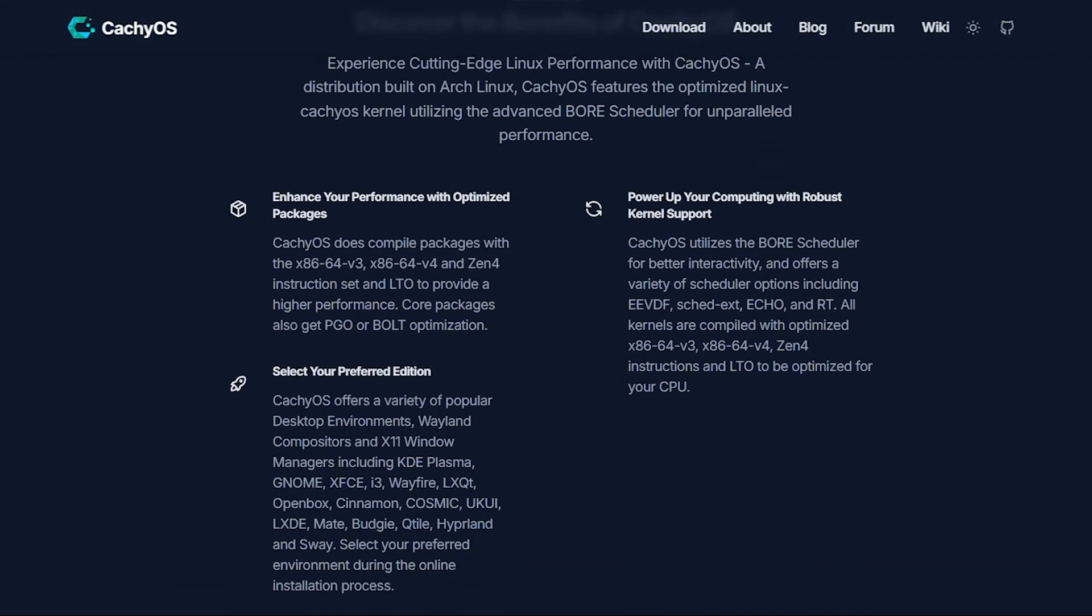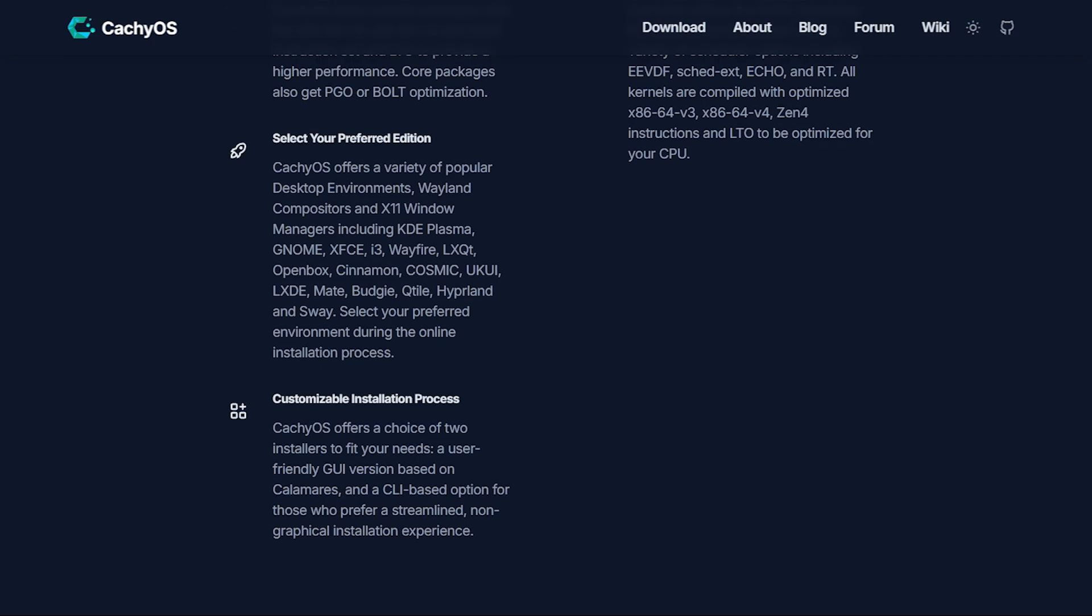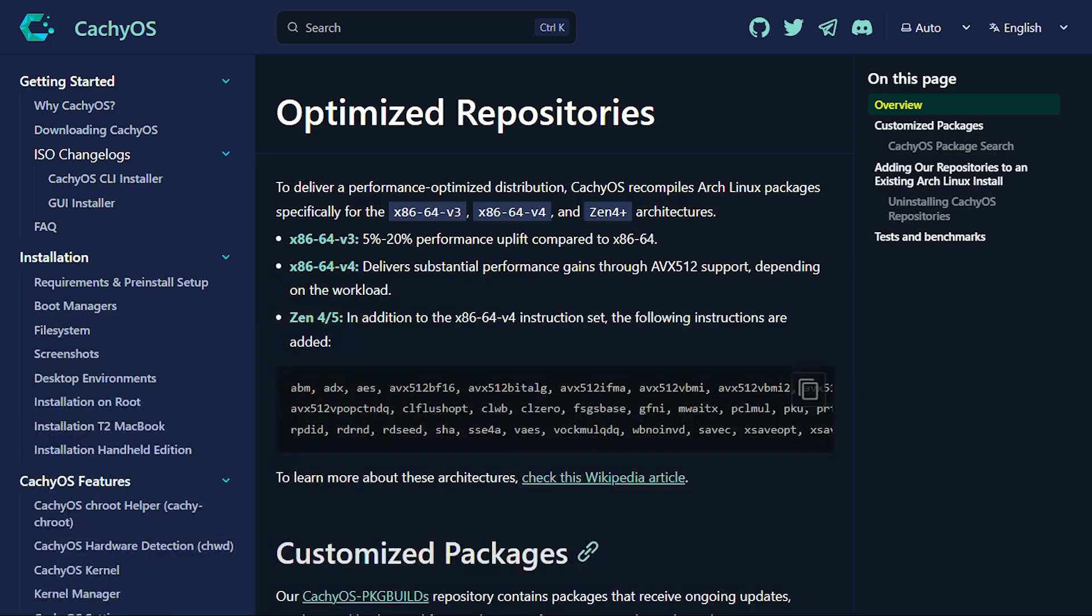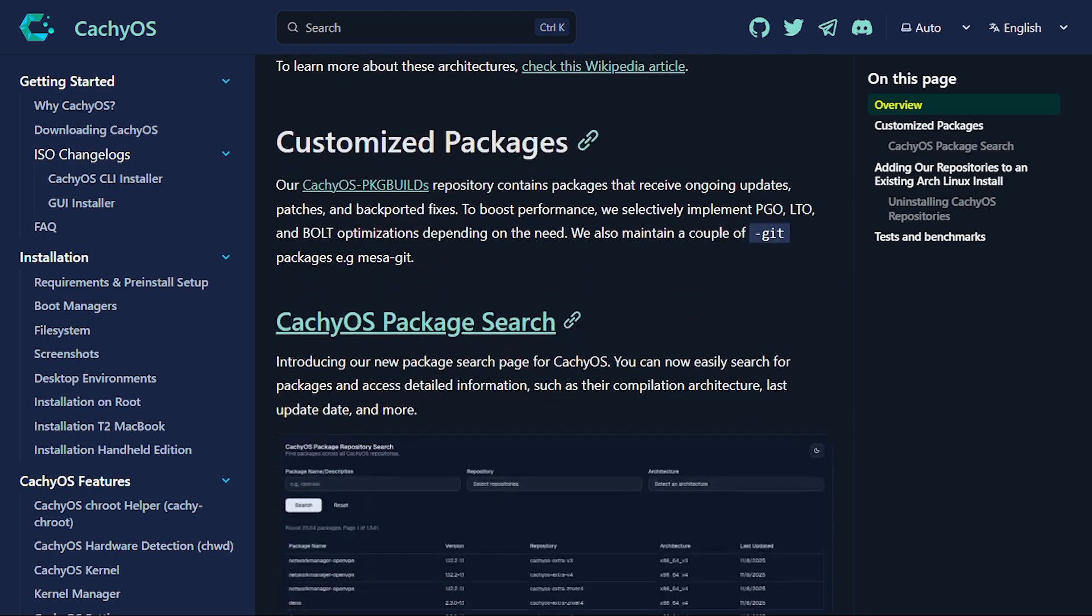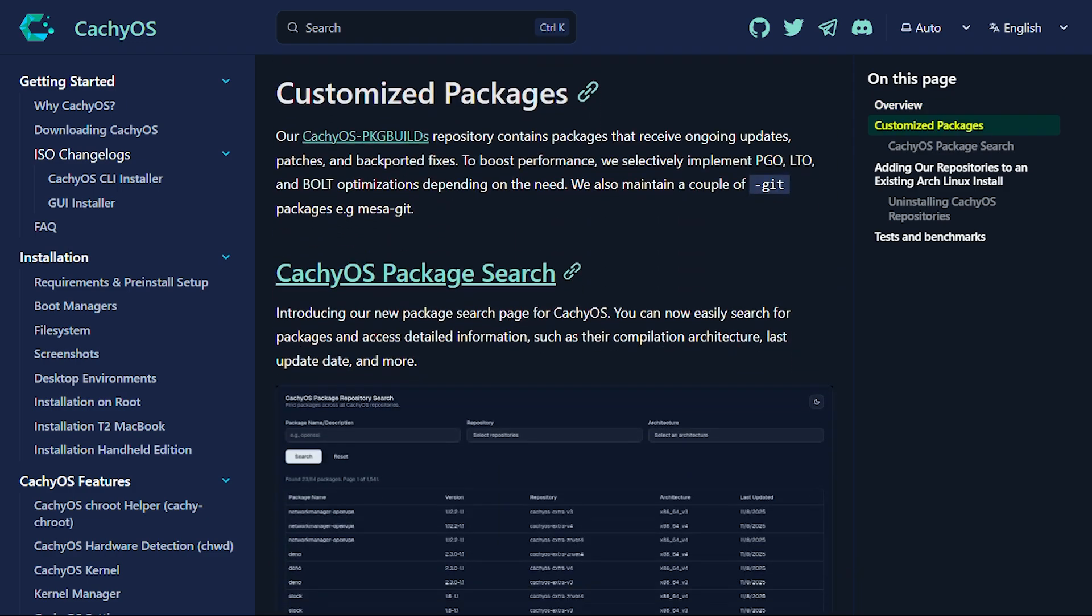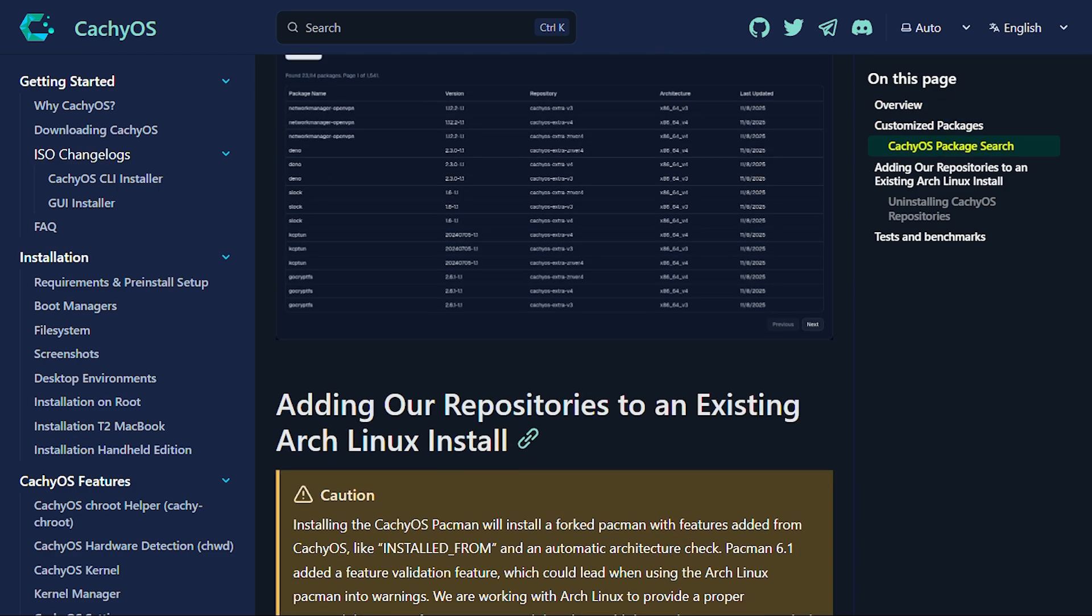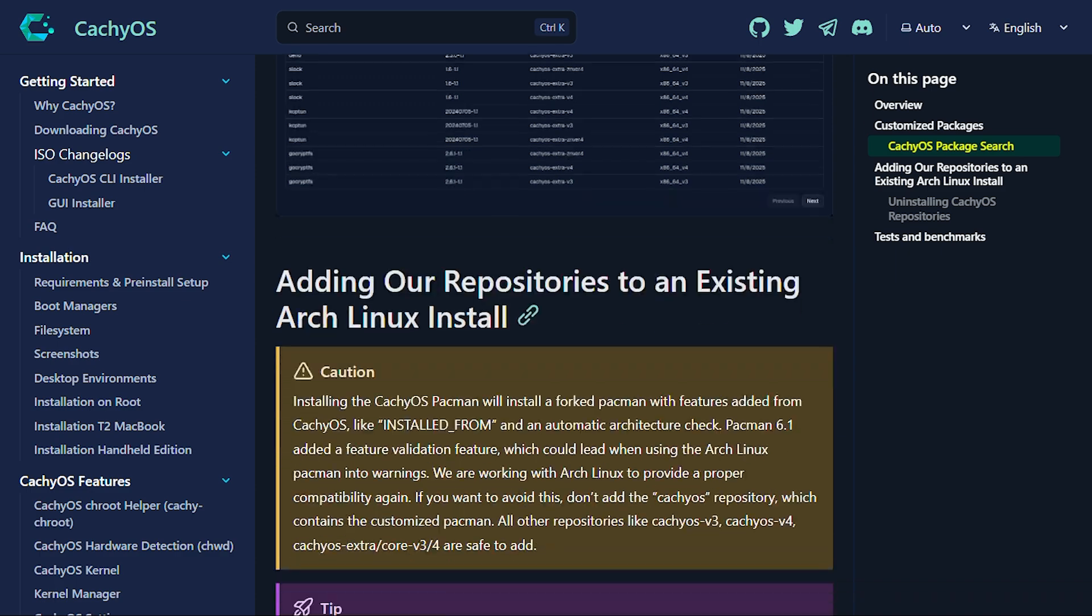The numbers don't lie. Independent benchmarks show 10-15% performance improvements over standard distributions in gaming. We're talking measurable FPS gains and system responsiveness that makes other distros feel sluggish.